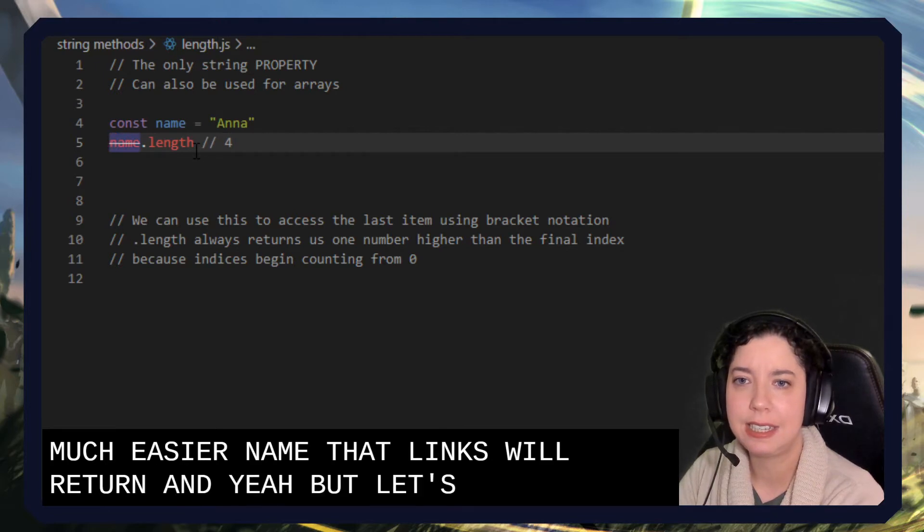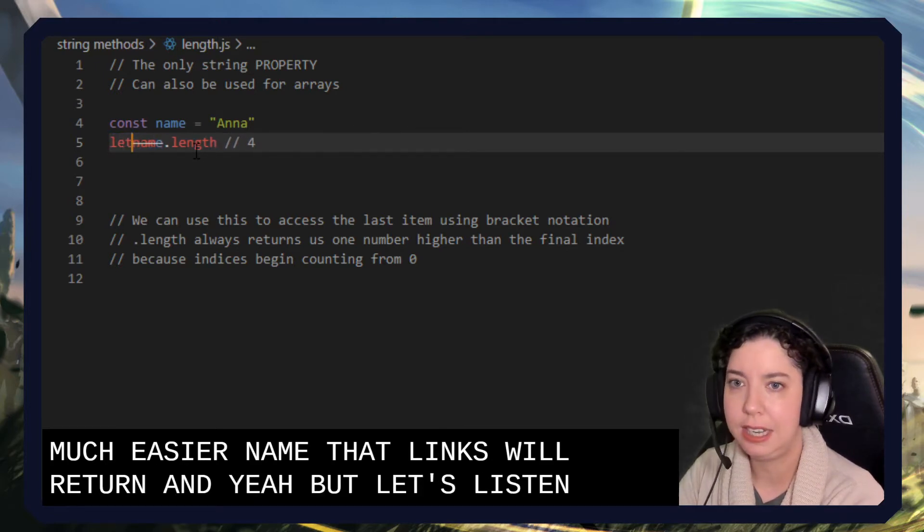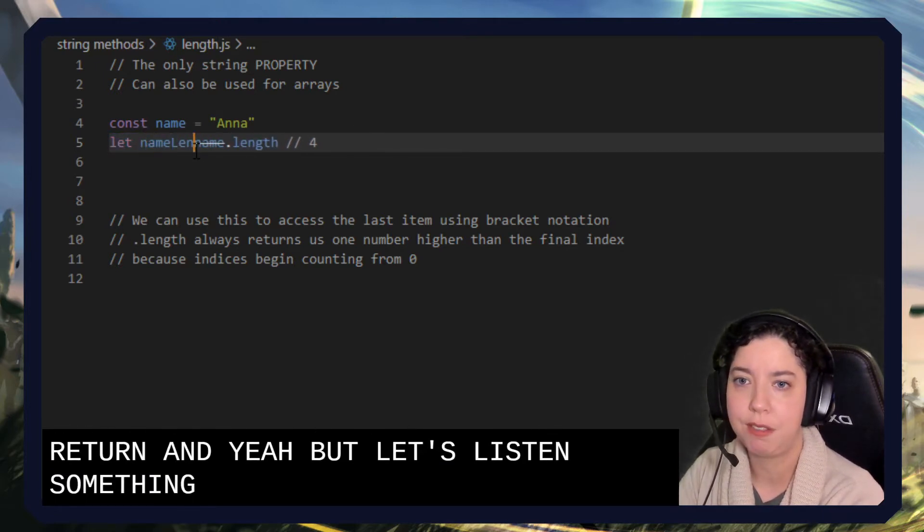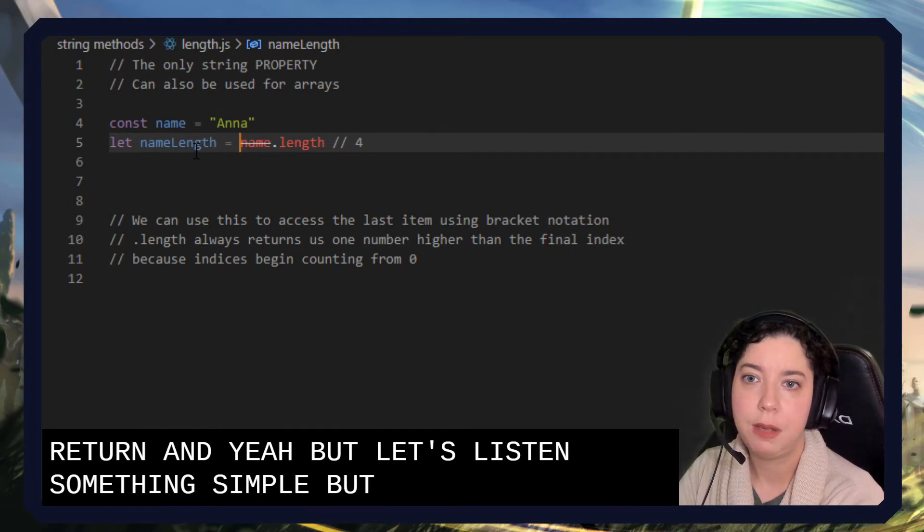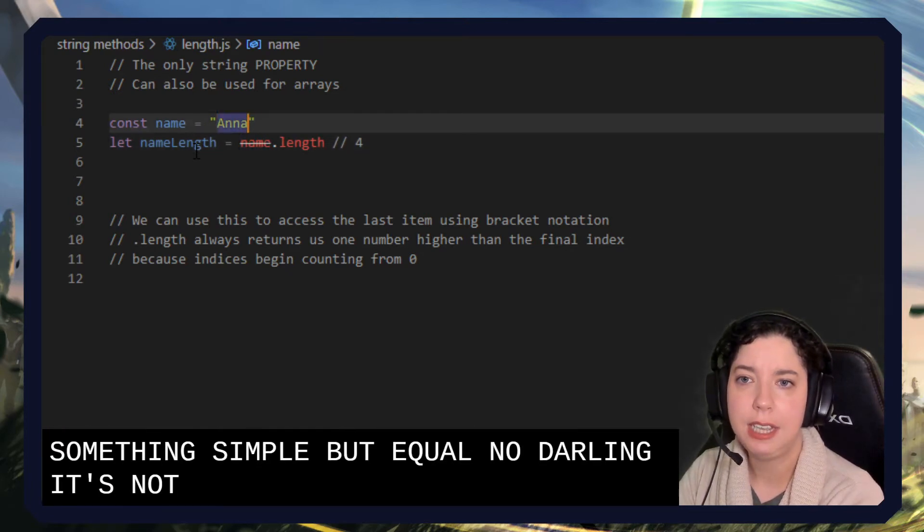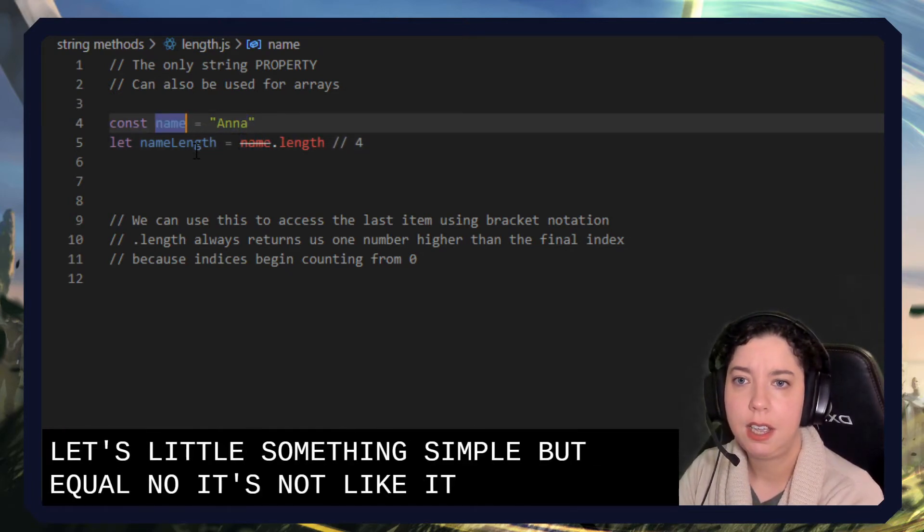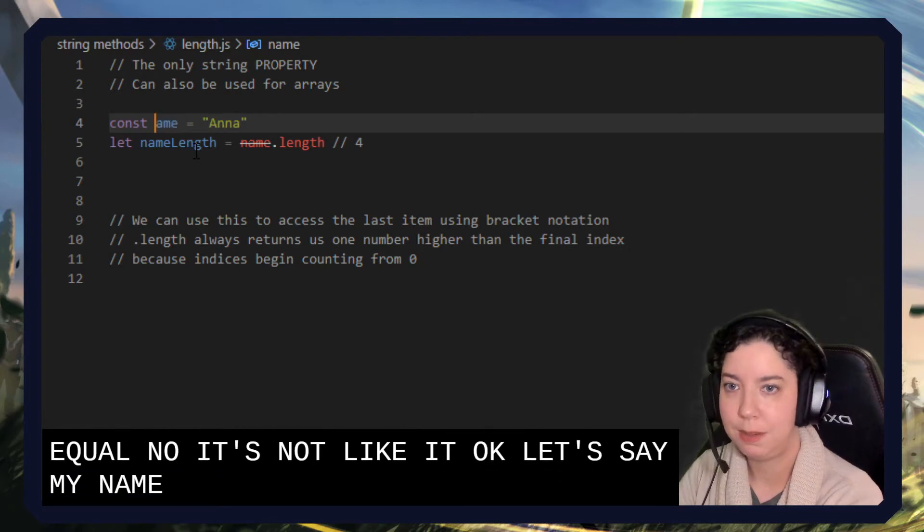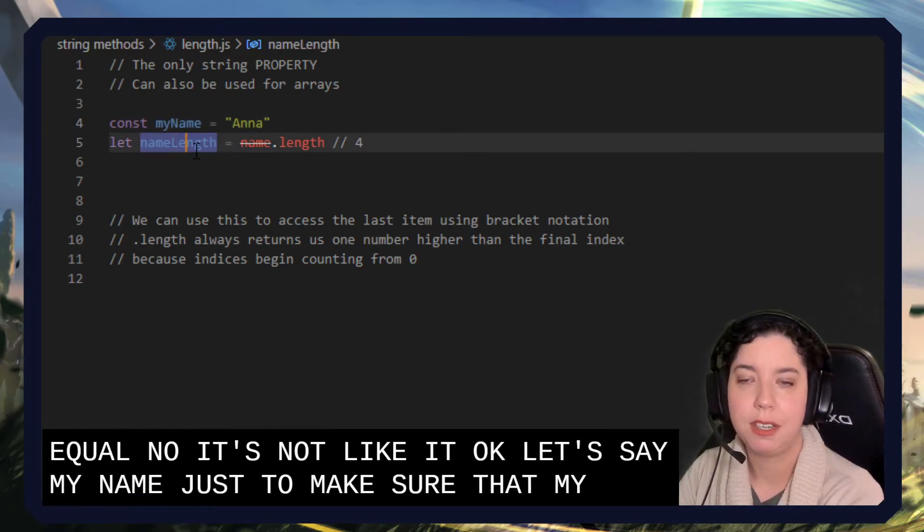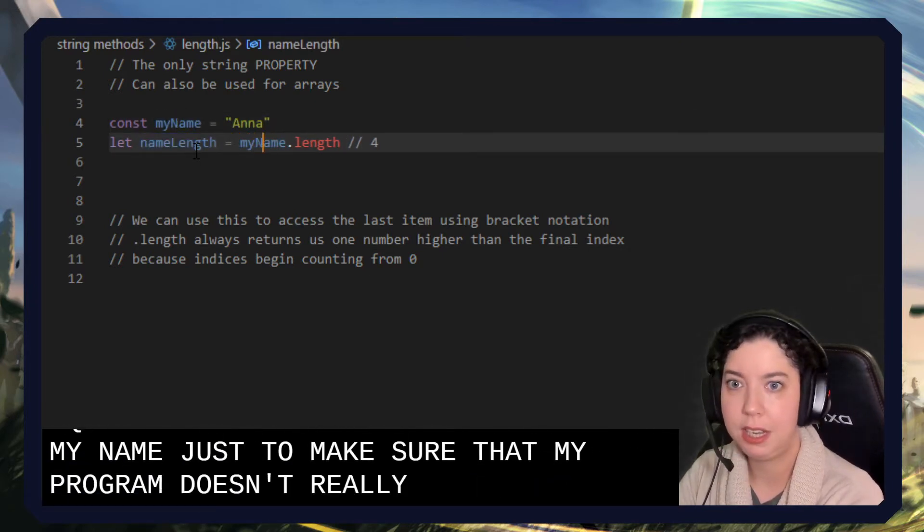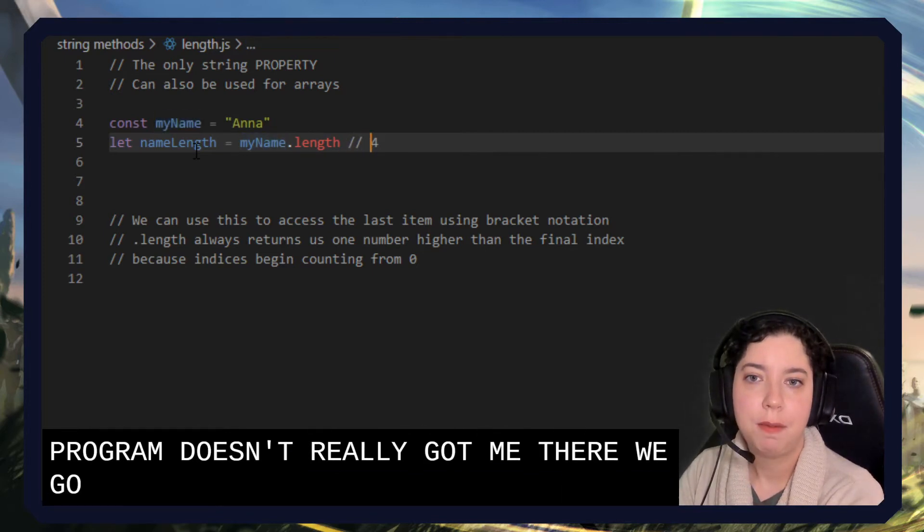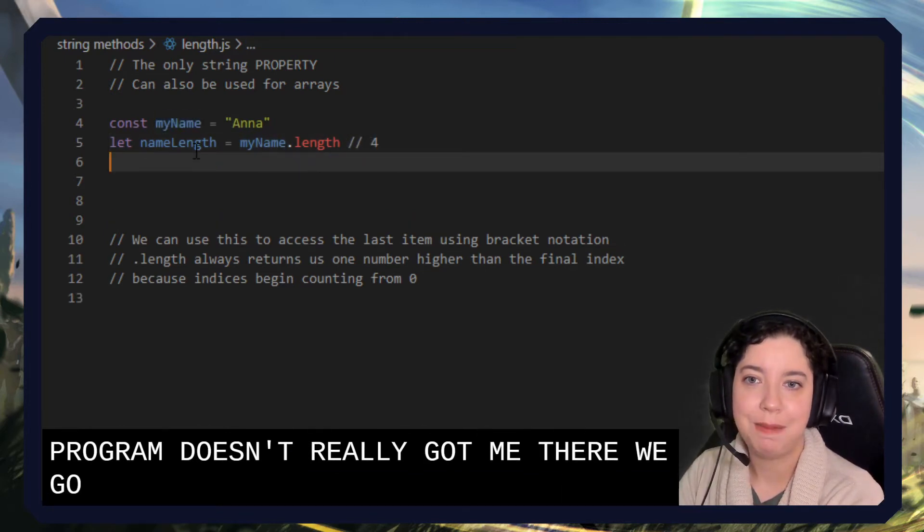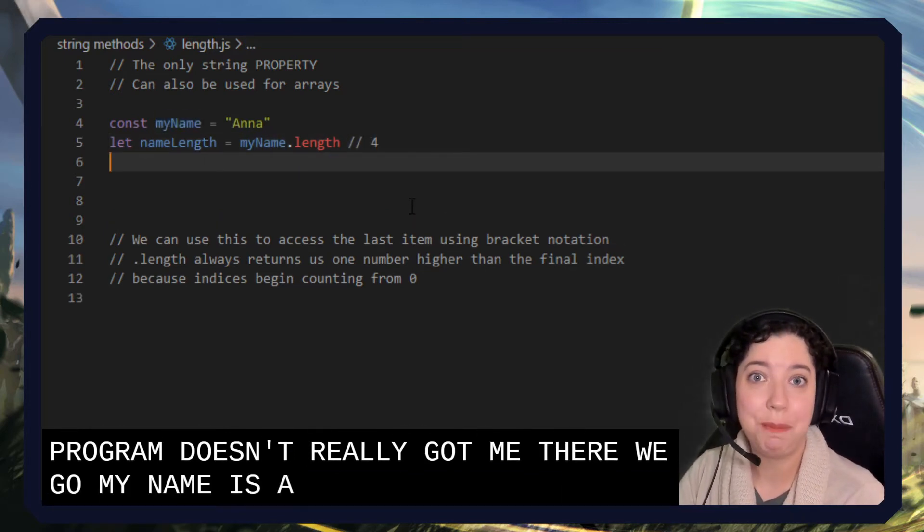But let's assign it to something. So let nameLength equal name.length. Now, why does this not like it? Okay, let's say my name, just to make sure that my program doesn't freak out on me. There we go. My name.length is four.